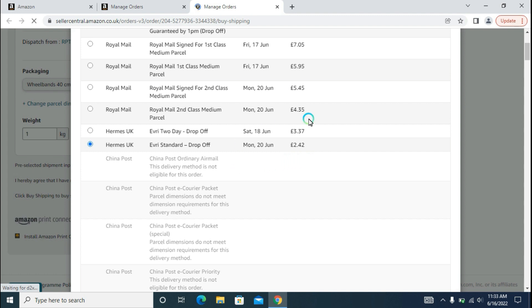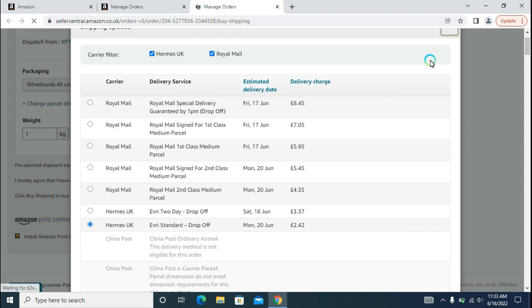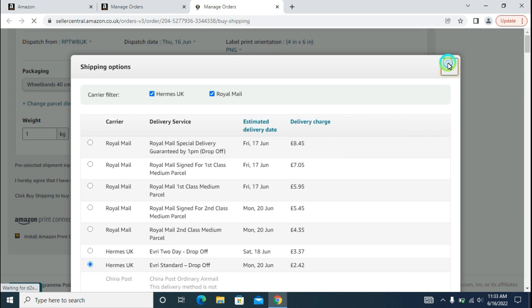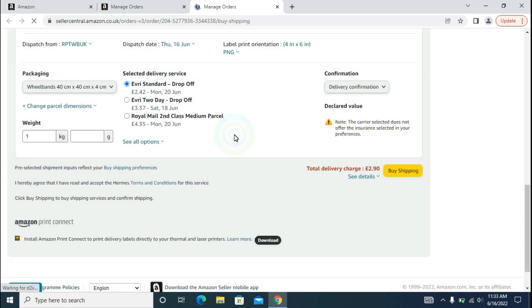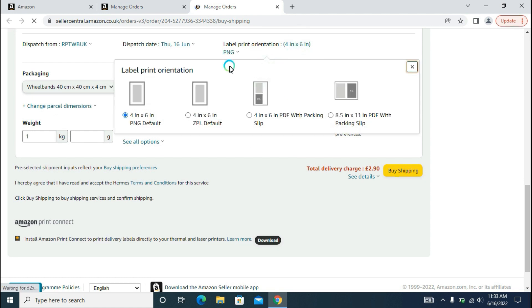After that, this will be your carrier service which is available according to your weight. The next step is to click the button to select your label orientation. Here, all the label orientations are available. You can select one of them. Mostly the first one is most preferable, but if you want to change it, you can select one from here.